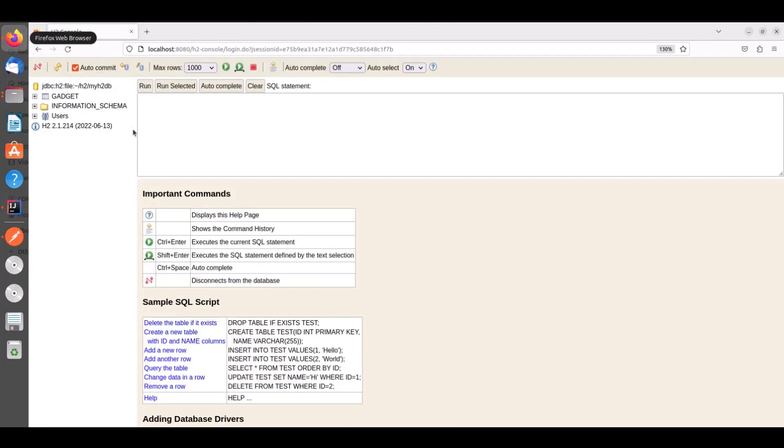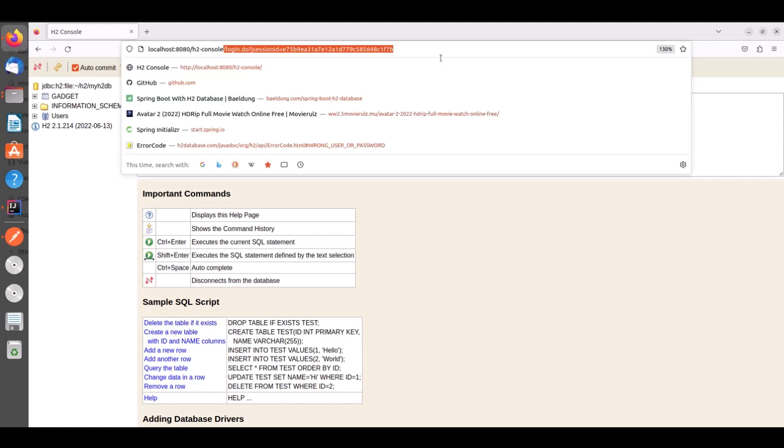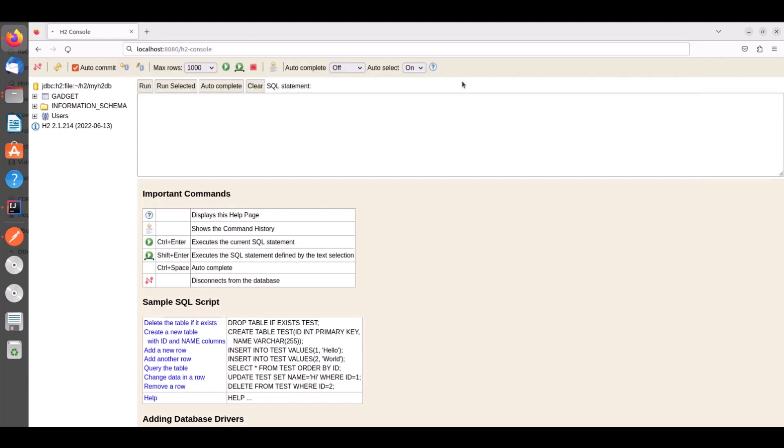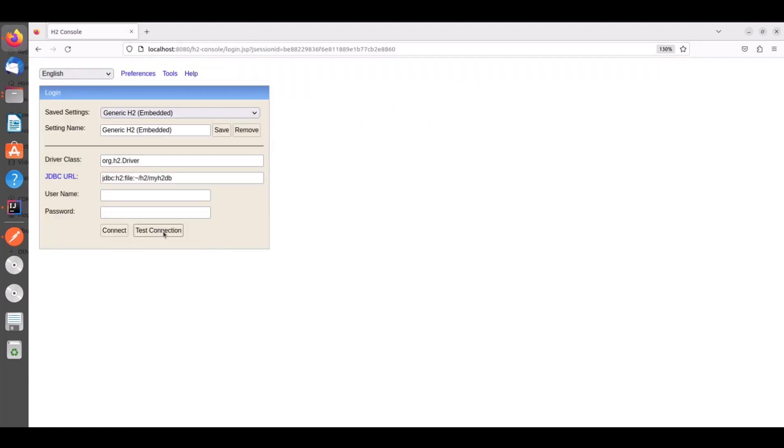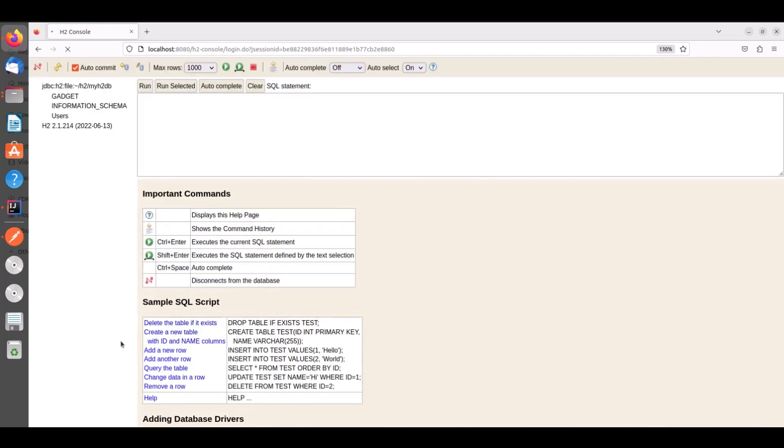Now let's go to console again. And click connect. And you see our table that we have created using Postman is now available.